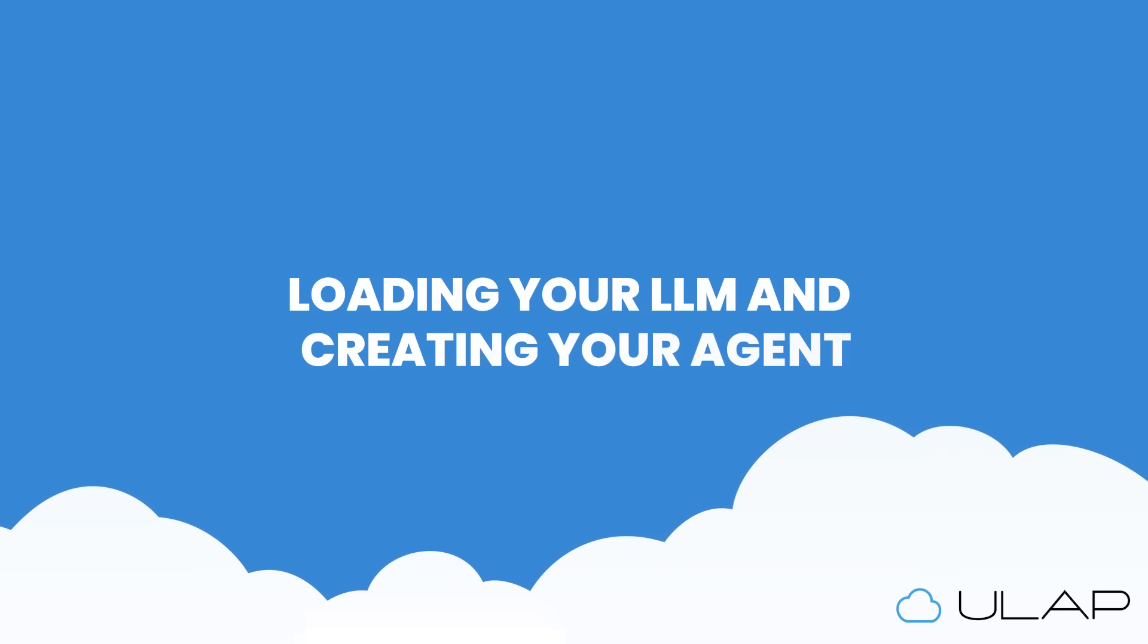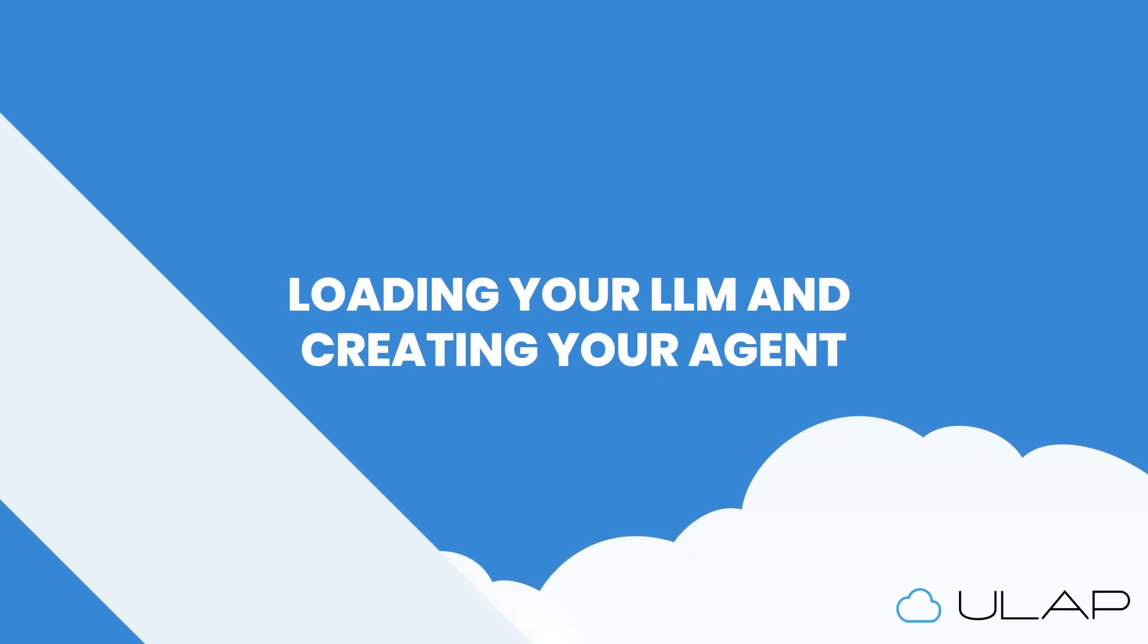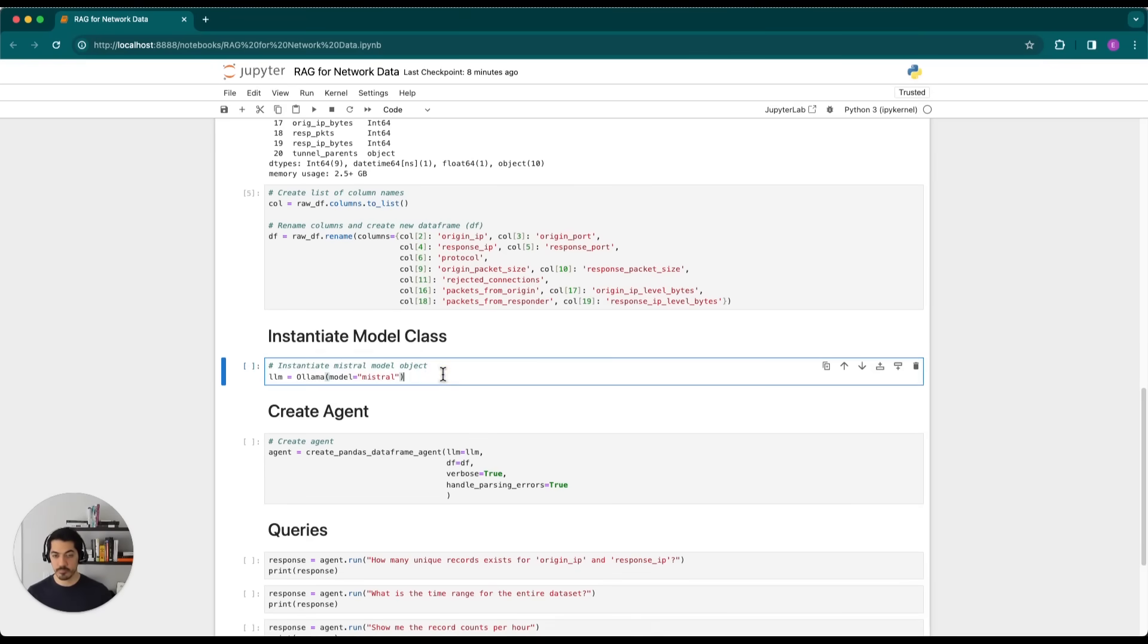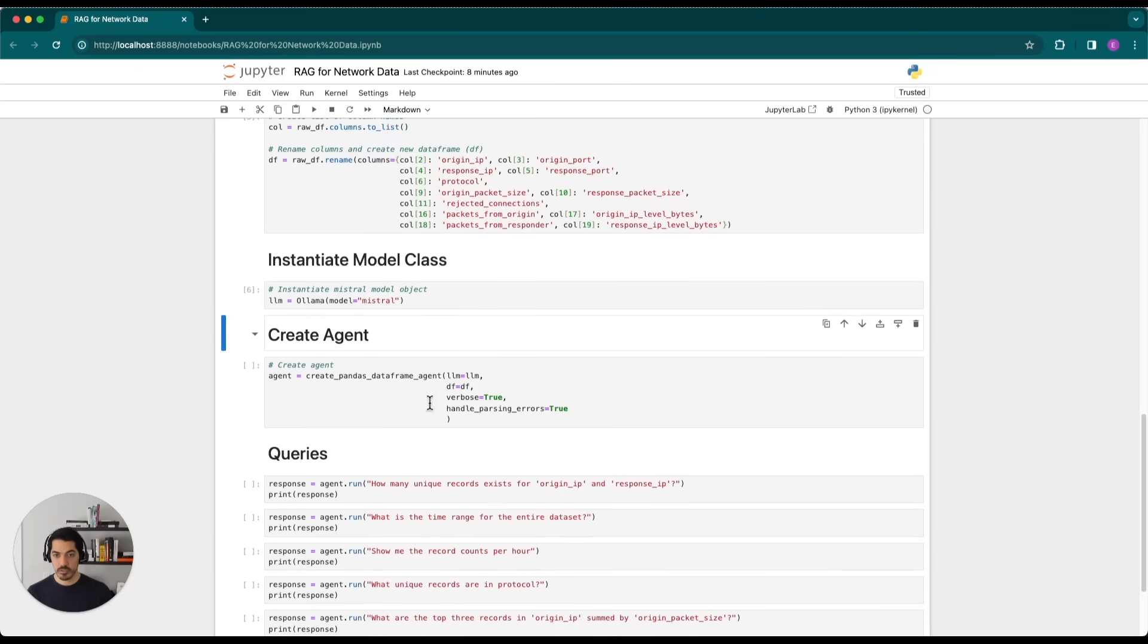So now that we have our data, there are two other things that we're going to need. One is the LLM. So we instantiate the Mistral model object using this cell here.